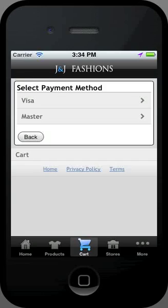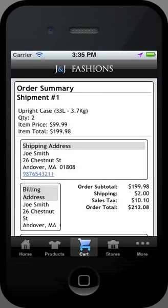The next section is entering payment information. Select your payment method and then enter your payment information using the given form. Once everything is entered, hit continue checkout and a summary screen will appear.